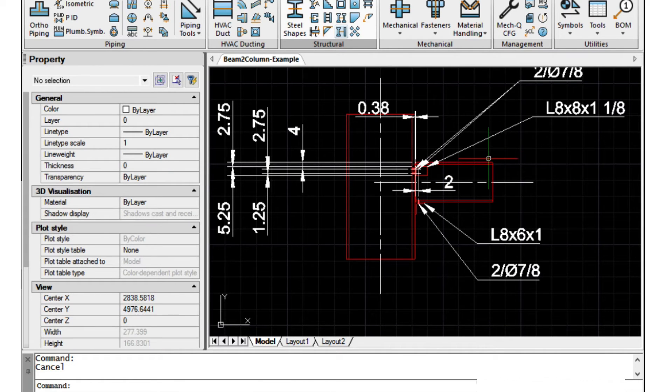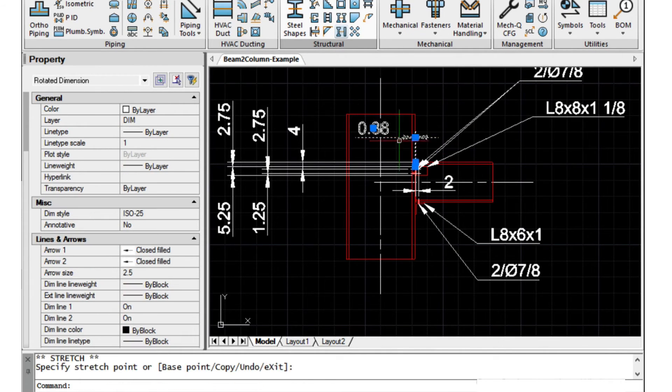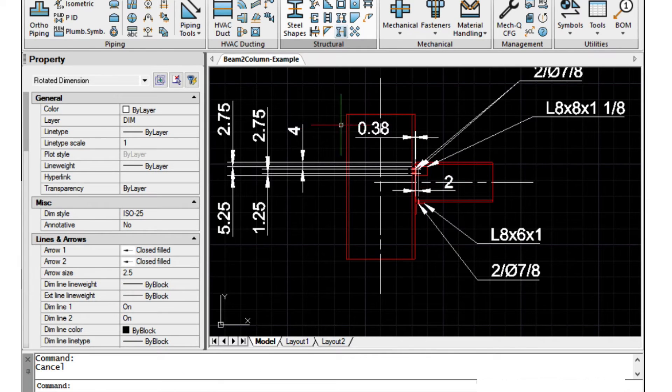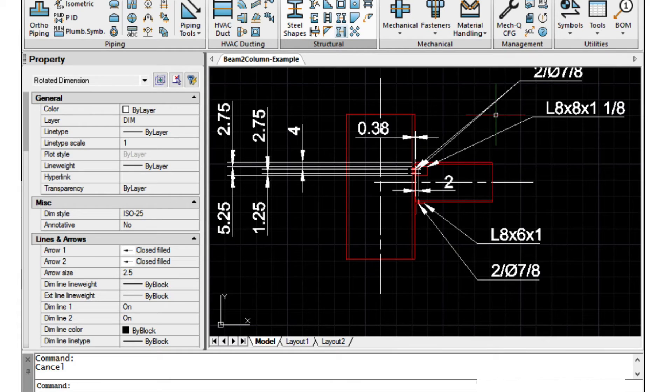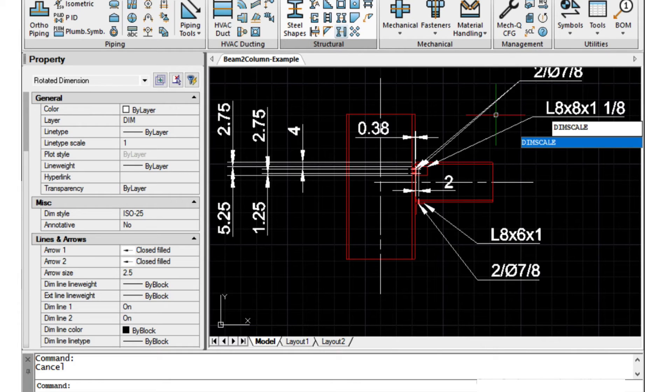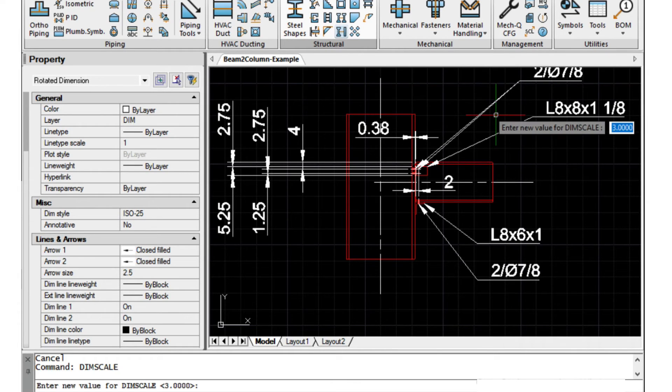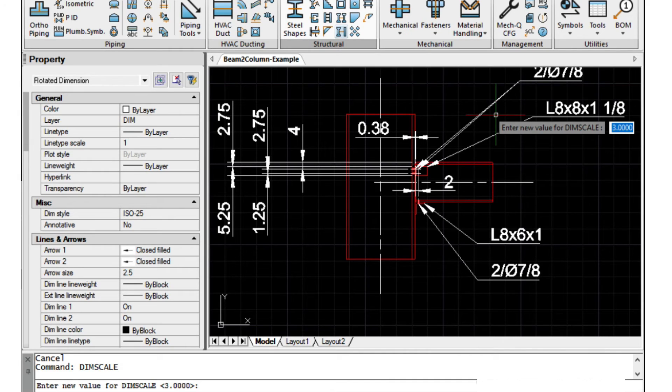One thing I wanted to mention too. So these sizes are related to your dim scale that includes a text size. In this example my dim scale value which I can type in here is three. But I can make these dimensions larger or smaller depending on what I need just by changing that variable.